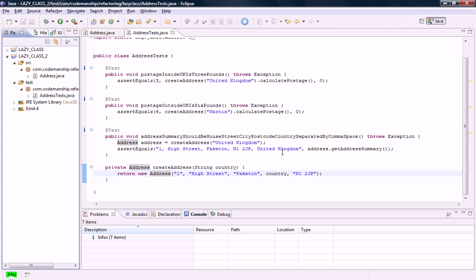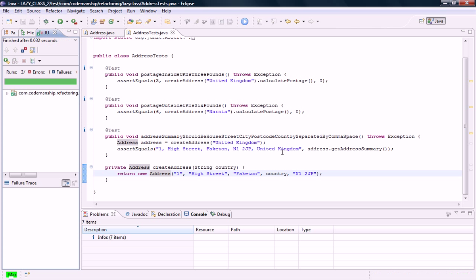I'm just going to run all the tests. And all looks good. Our lazy class shipping address has disappeared.